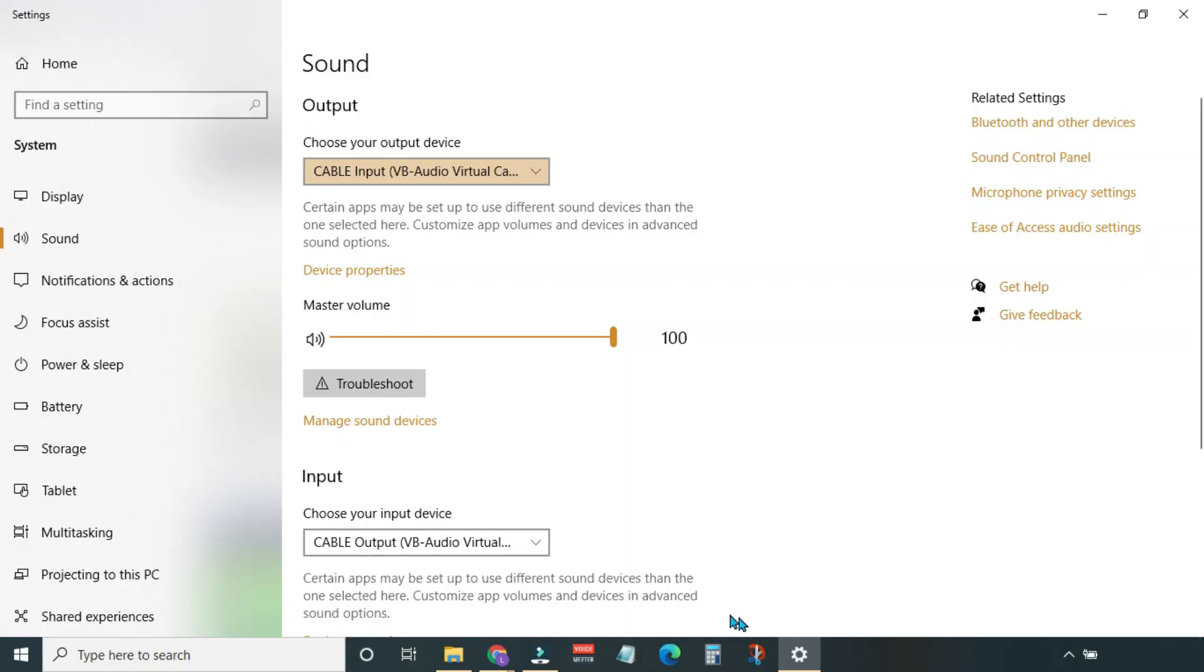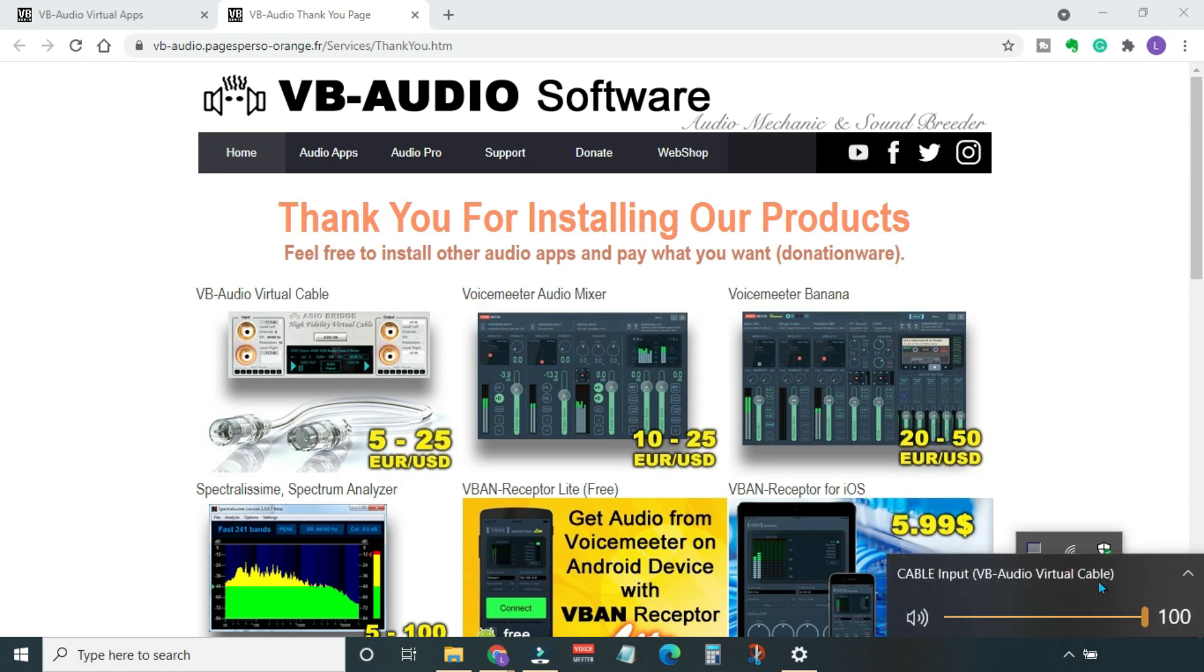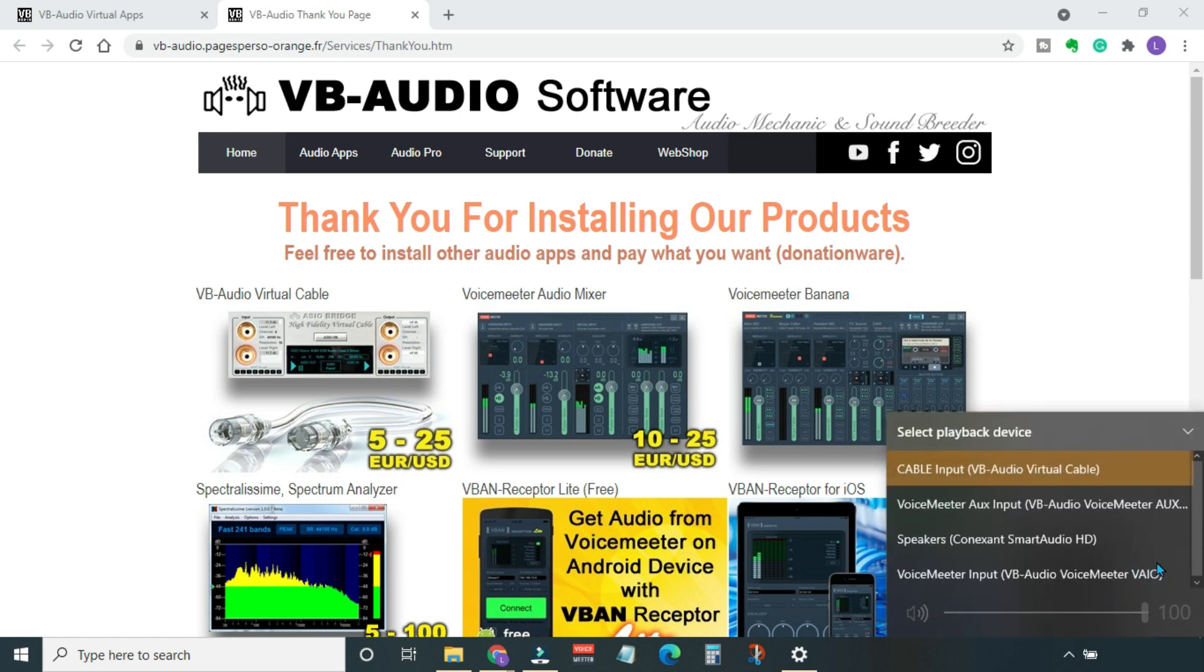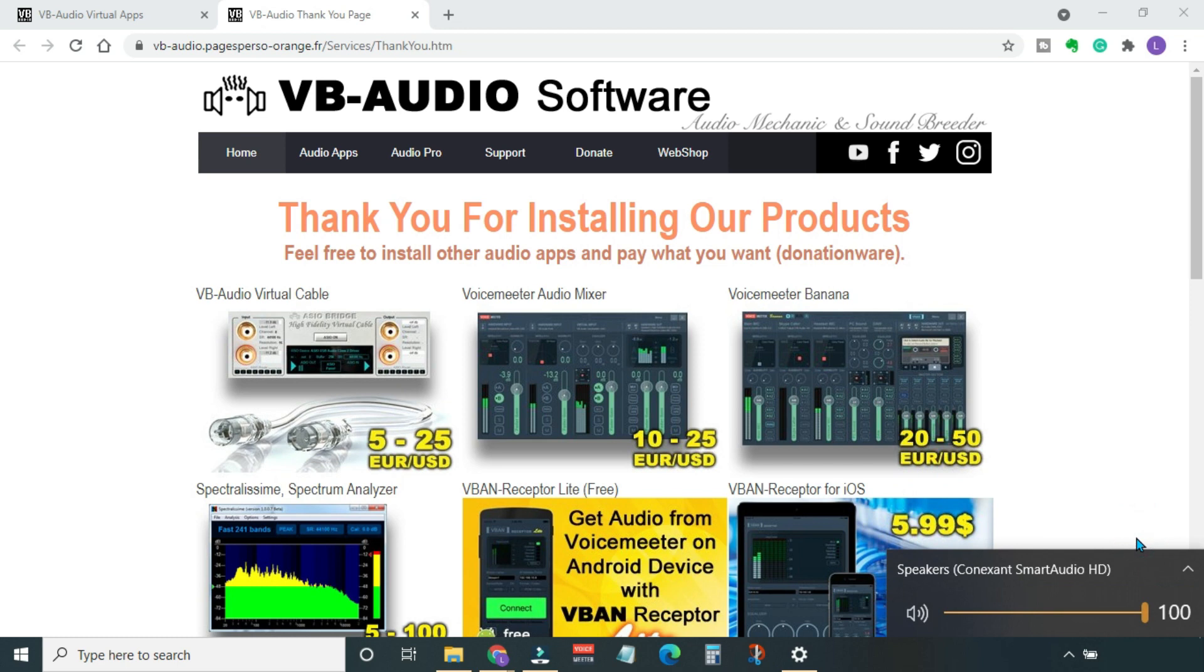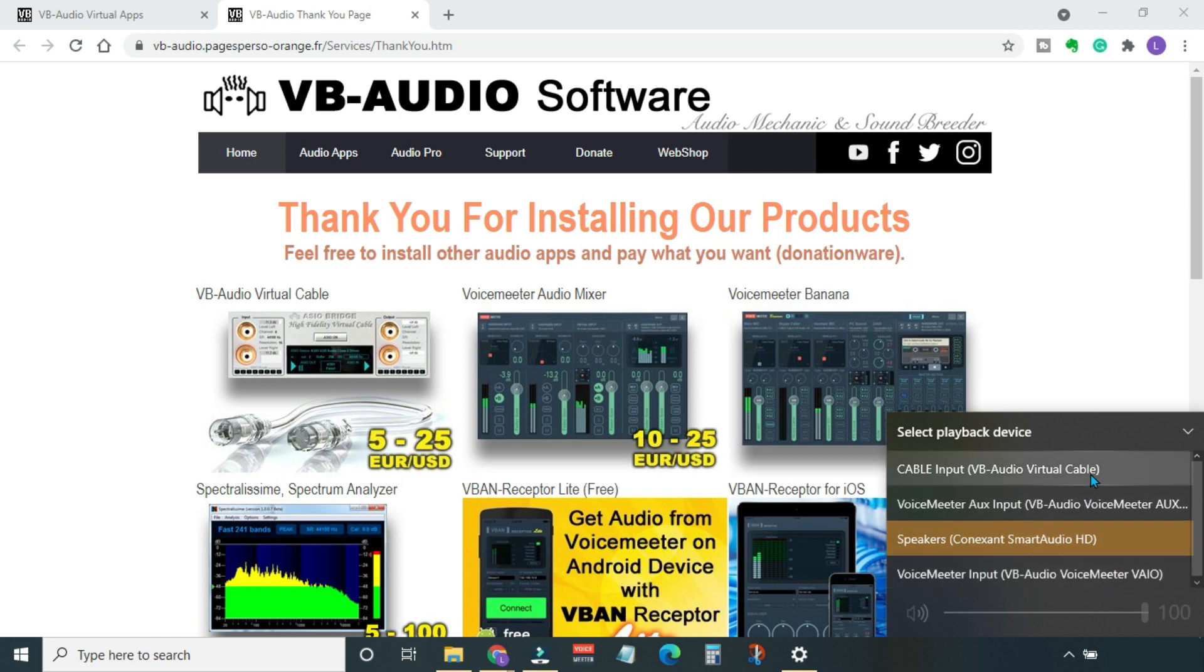If you want to listen to system sound at any time, just go to the system tray and click on the sound icon and change it to speakers. But right now I'm going to use virtual audio cable, so I'll keep it to virtual cable input.